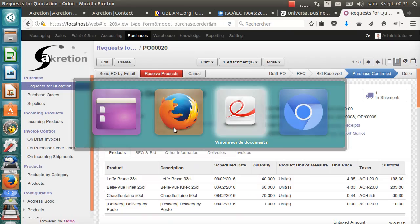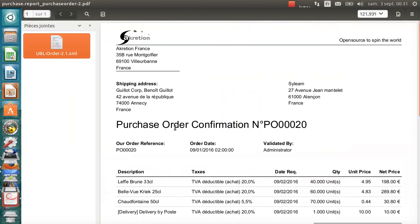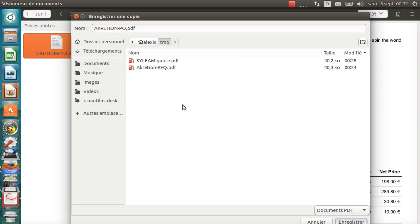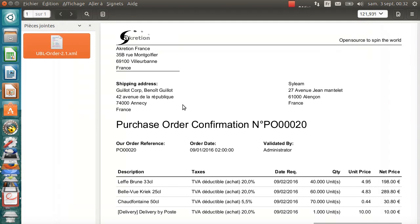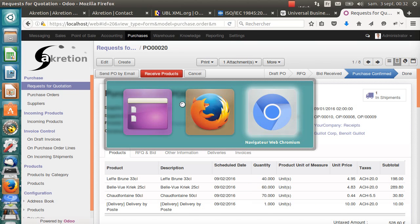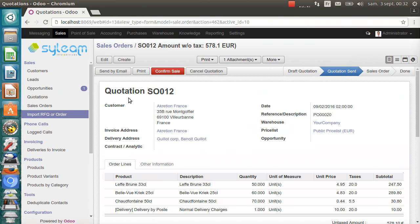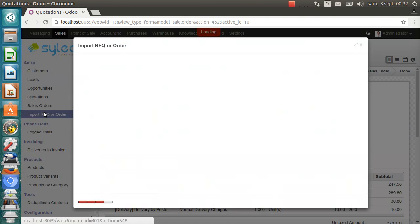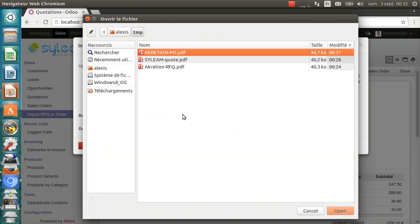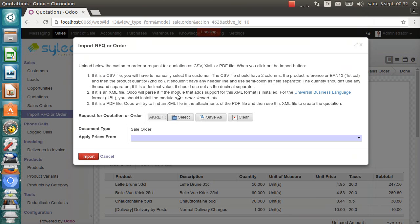We save this quotation, this PO. We save it and we send it to Silim. I switch to Chrome on the switch to Silim. And I start the Import RFQ or Order Wizard. I select Accretion PO. It says that the document type is order this time.